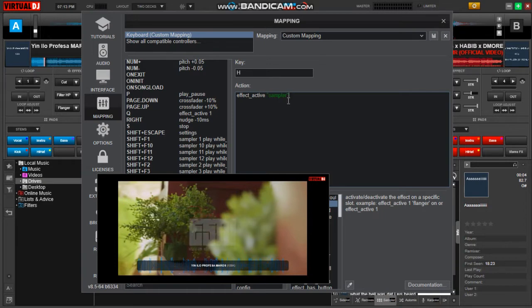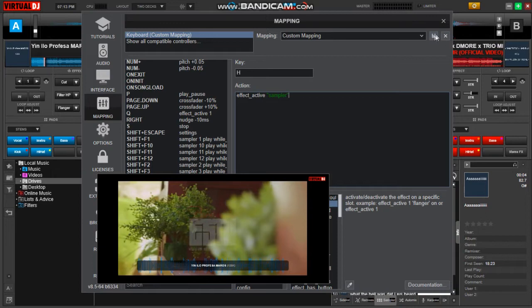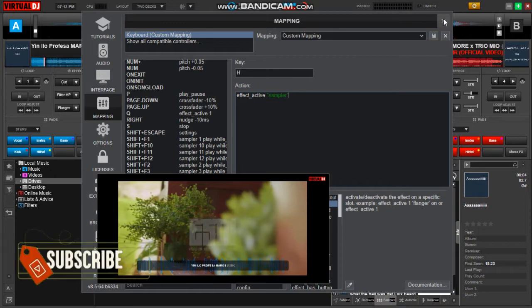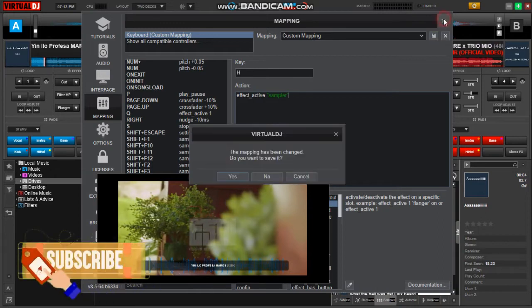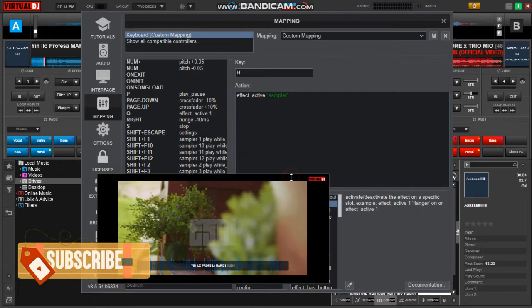Then after we must save our mapping and then close this window. Now we are done. So let's hear how it works. Remember, you can select the effect of your choice.